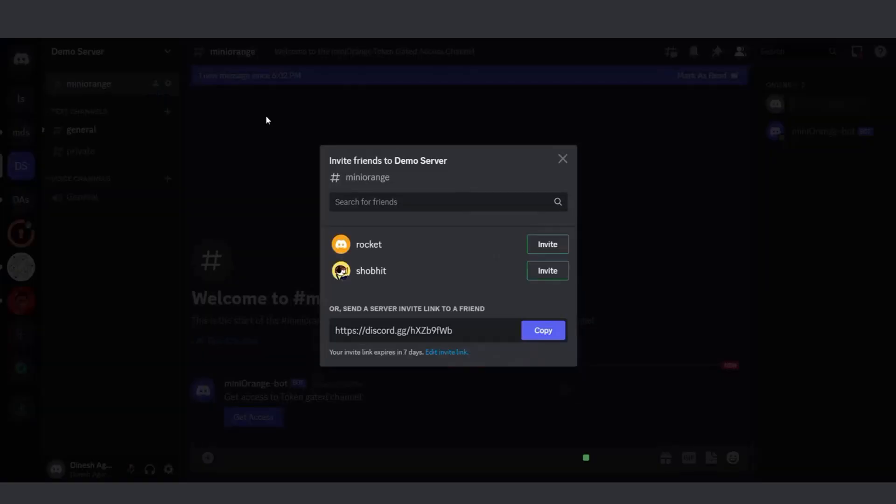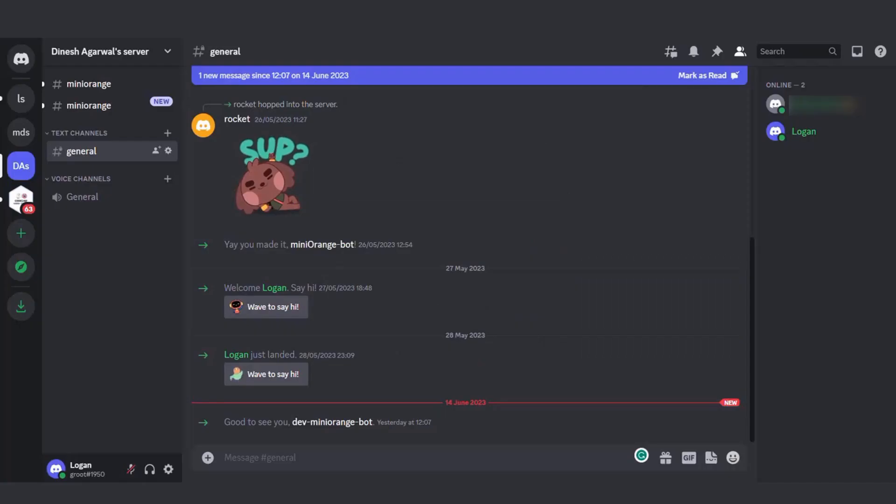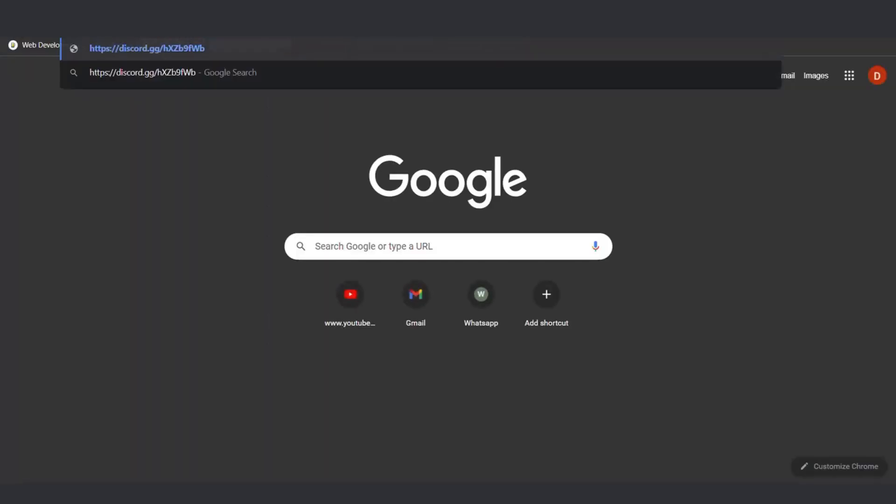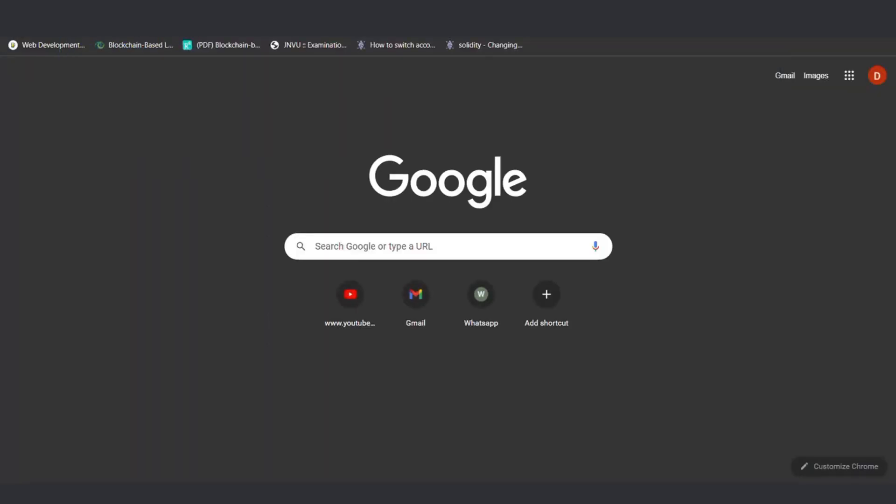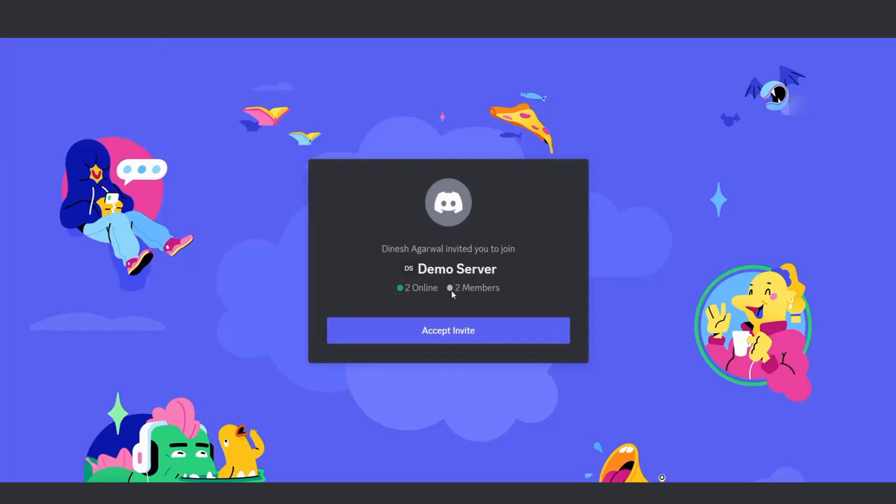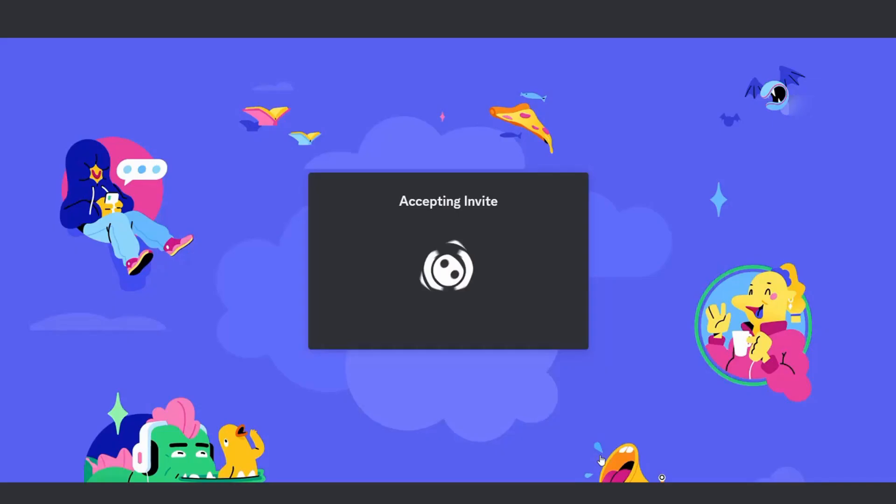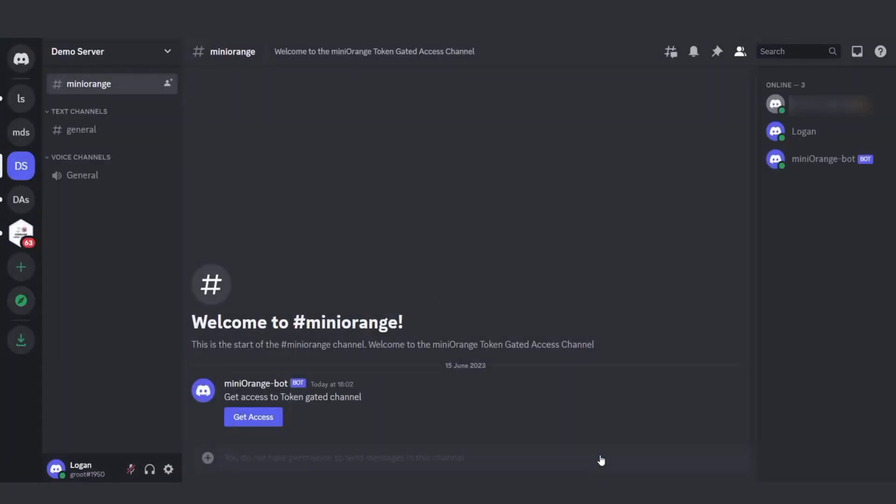Next, let's explore how end users can gain access to roles on the server. When an end user joins the server using the invite link shared by the admin, they won't have access to any roles initially. To obtain role access, they need to click on the Get Access button within the Mini Orange channel.